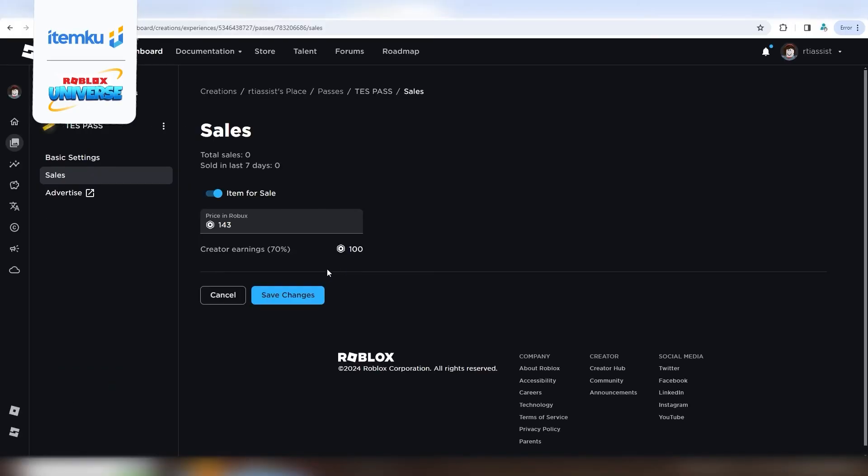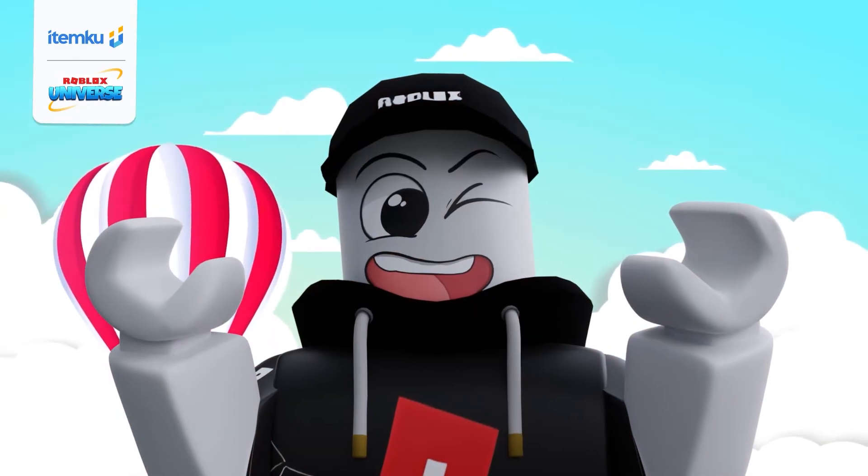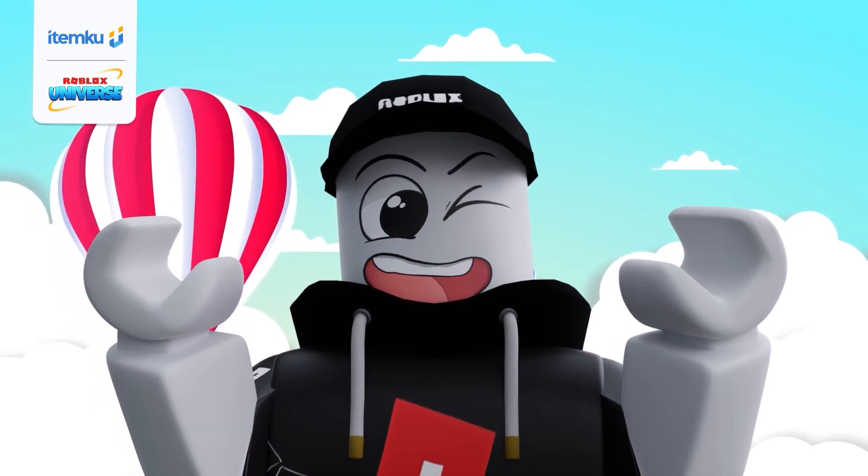Make sure to enter the correct amount. Once you're done, click Save Changes. Easy, right?